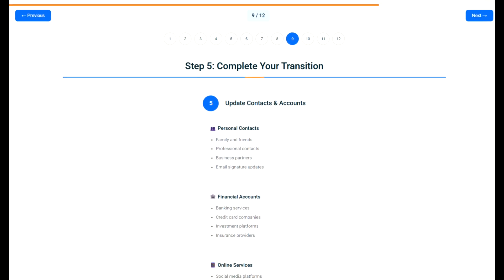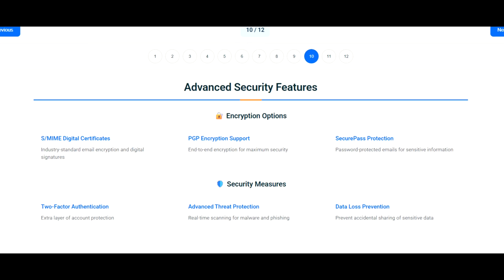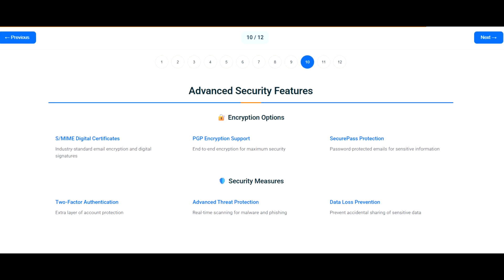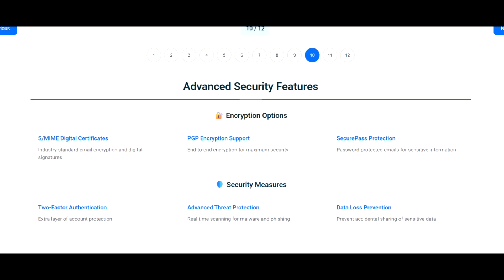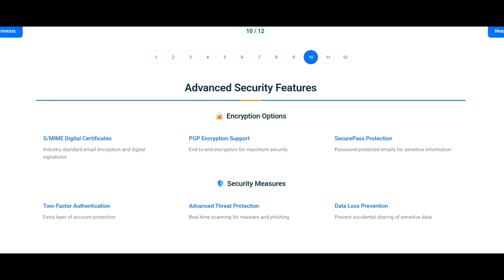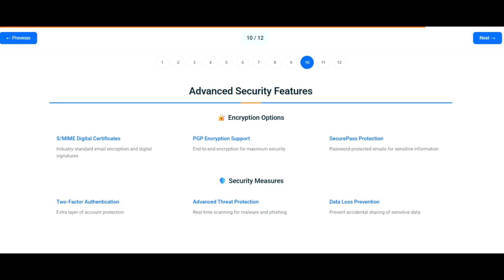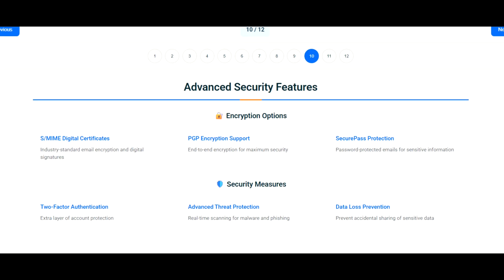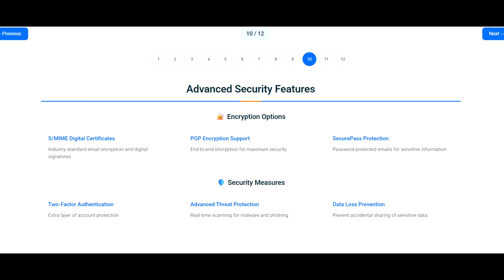Now for the magic. In your ZohoMail settings, find Import/Export and launch the migration wizard. Enter your Gmail credentials — don't worry, this is secure. Zoho will transfer all your emails, folders, contacts, and labels automatically.